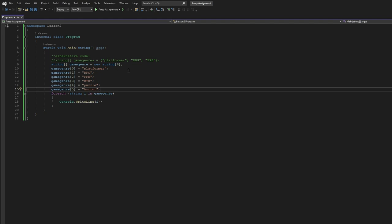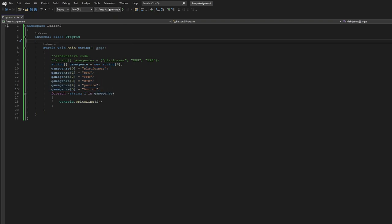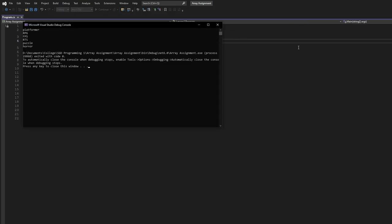So I didn't change too much of course, but basically it just lists out each genre here. And let's just run it. There we go. Pretty self-explanatory.